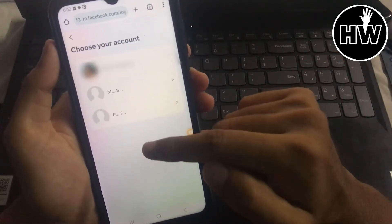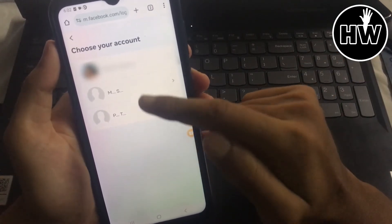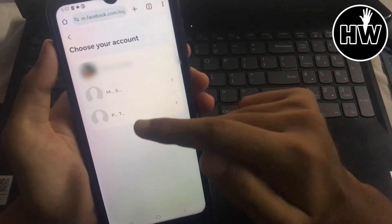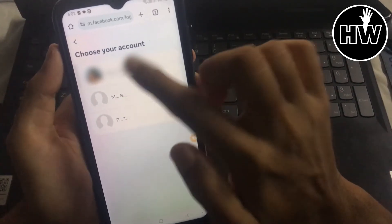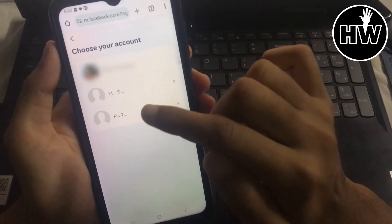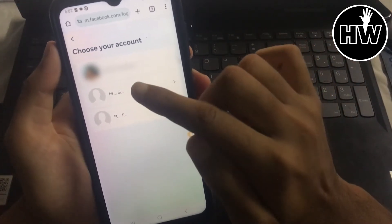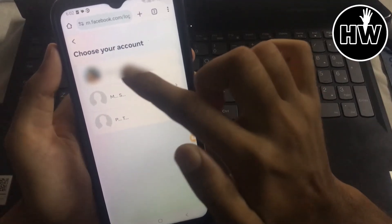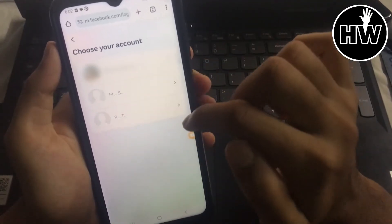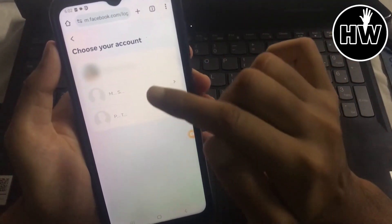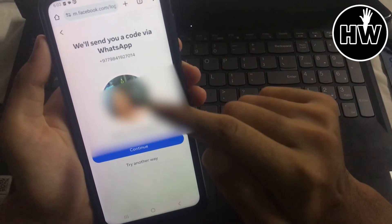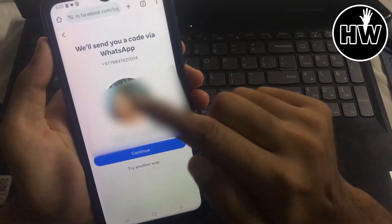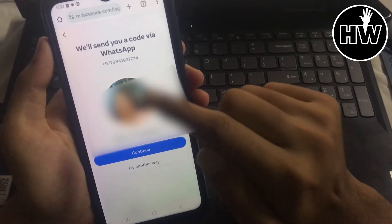Facebook will show you a list of accounts. You need to choose your account by recognizing your profile picture, then simply tap on it.